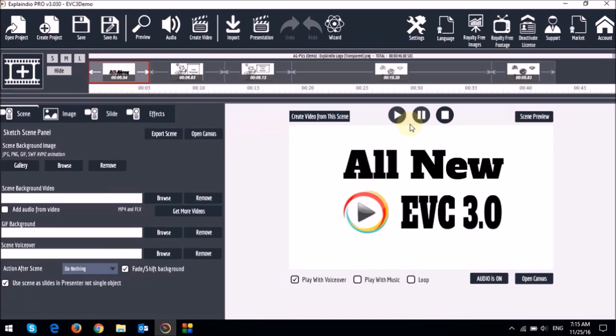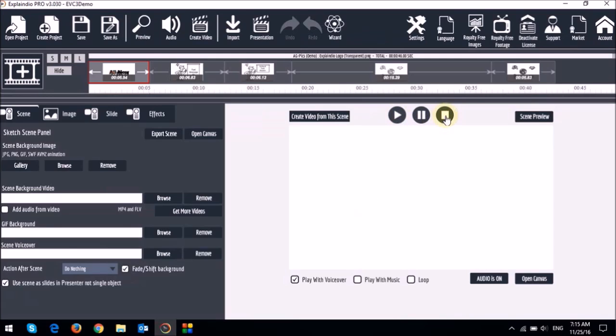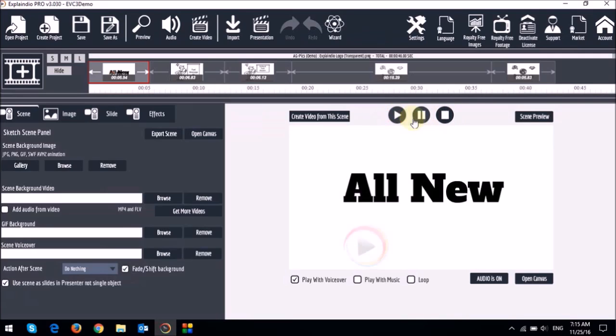First of all, you'll notice that if I click the play button here, it does not play. So you have to first hit the stop button to reset it and then hit the play button.